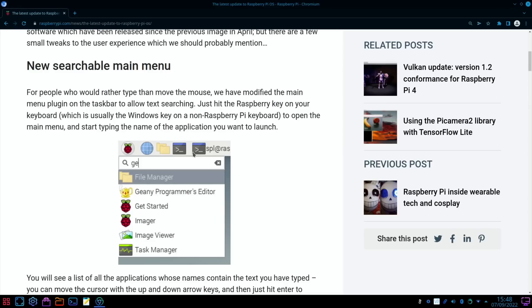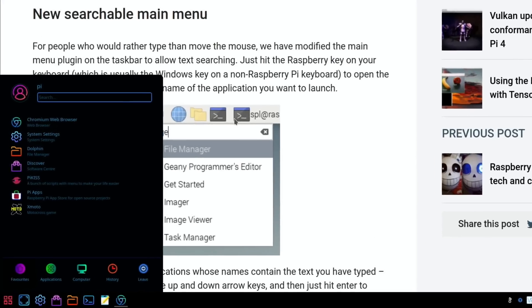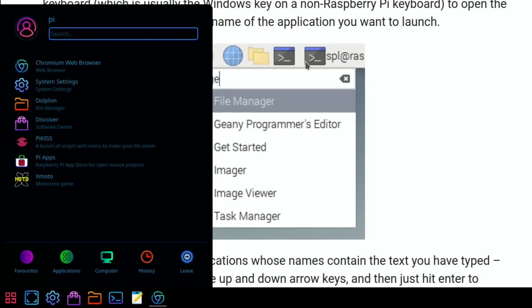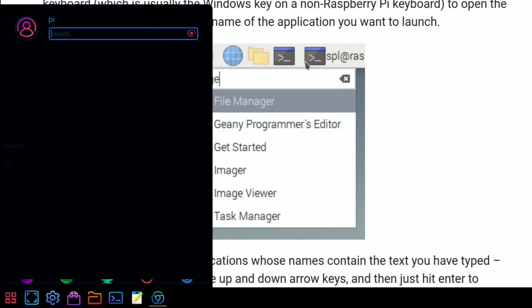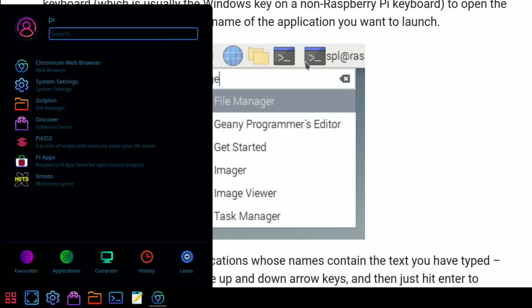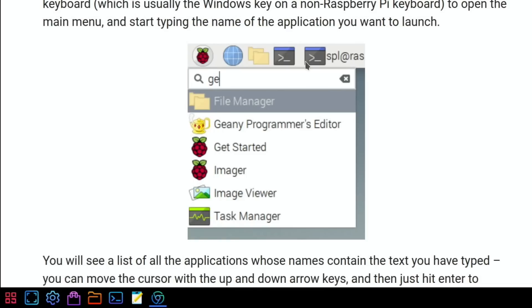This is the one I'm most excited about: new searchable main menu. I've known for a long time that Raspberry Pi OS didn't have a way of searching for apps, and it's one of the reasons that I use KDE Plasma, which is based on Raspberry Pi OS but adds this really nice menu. Say I want to launch Raspberry Pi Imager, I can just start typing.